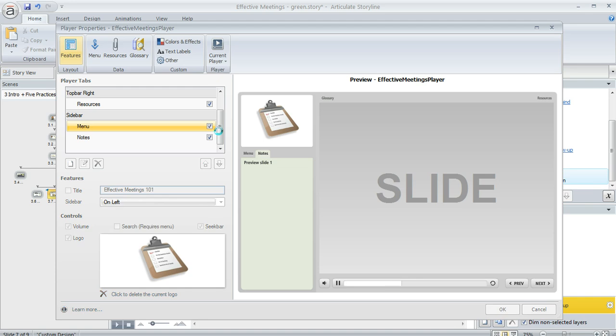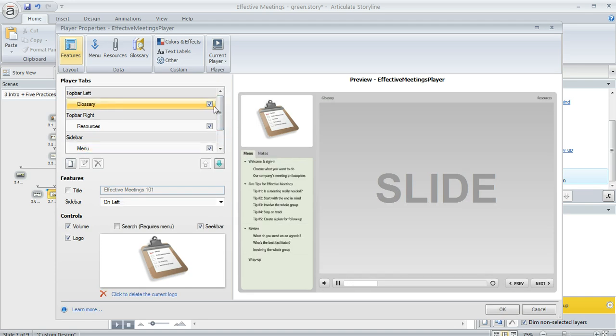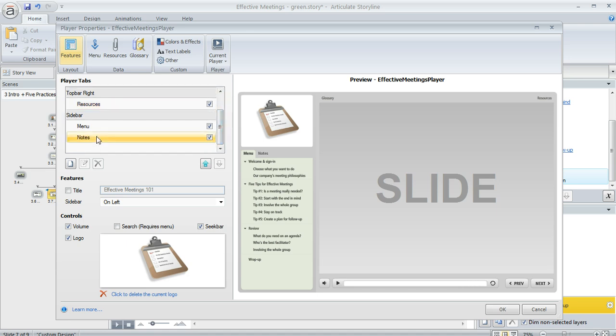If you wanted to also add a glossary you would mark this item. If you wanted to add some attachments to your course like files or links to web pages you could mark resources. And if you plan on entering some text in the slide notes pane for any of your slides you would mark the notes item.